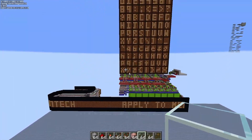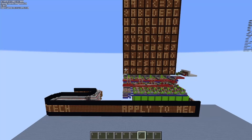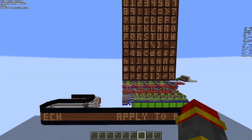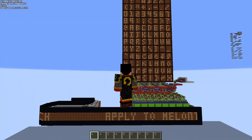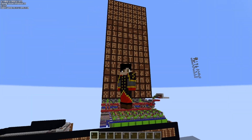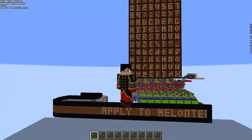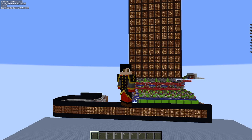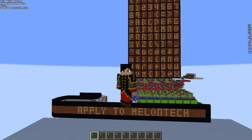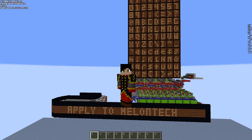Anyway guys, this is my scrolling text display. If you have enjoyed this video, please leave a like, comment, and subscribe, hit that bell icon to be notified, and last but not least, stay zen.